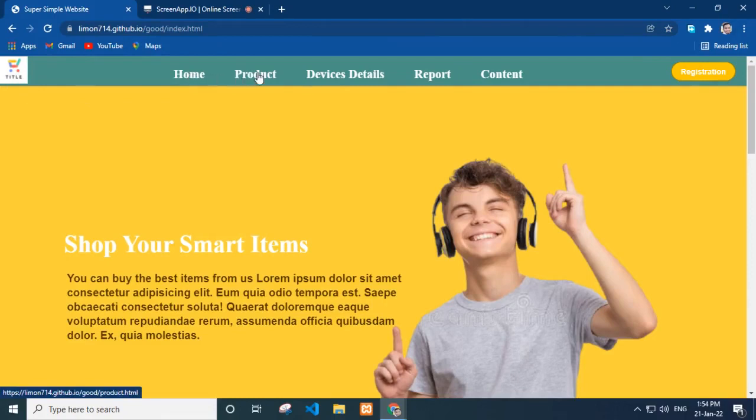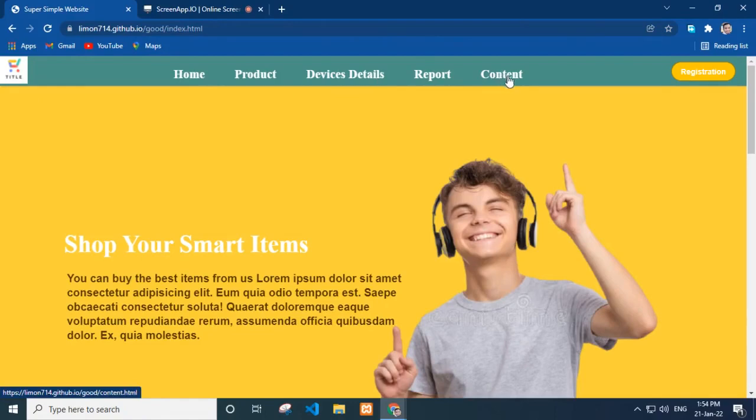I include home page, product page, device details, report page, content page and registration page.